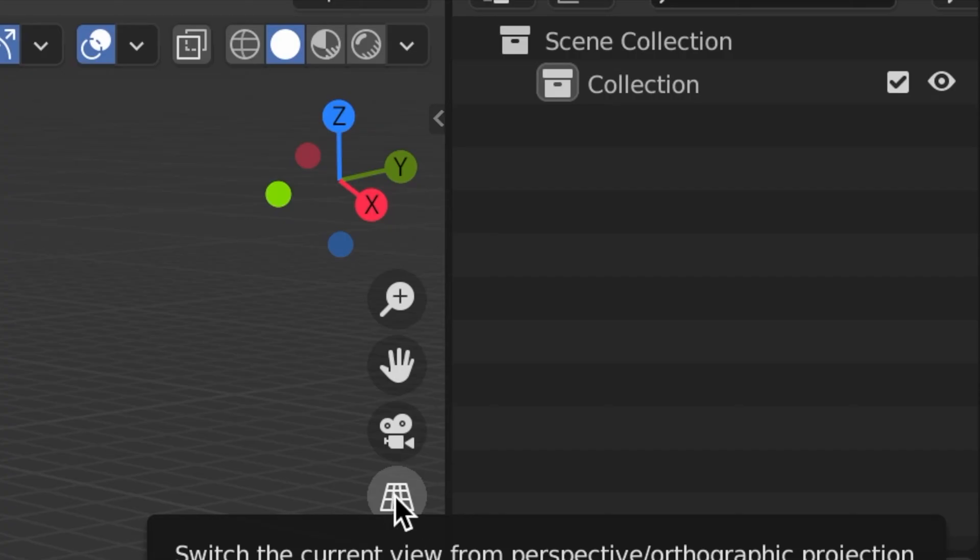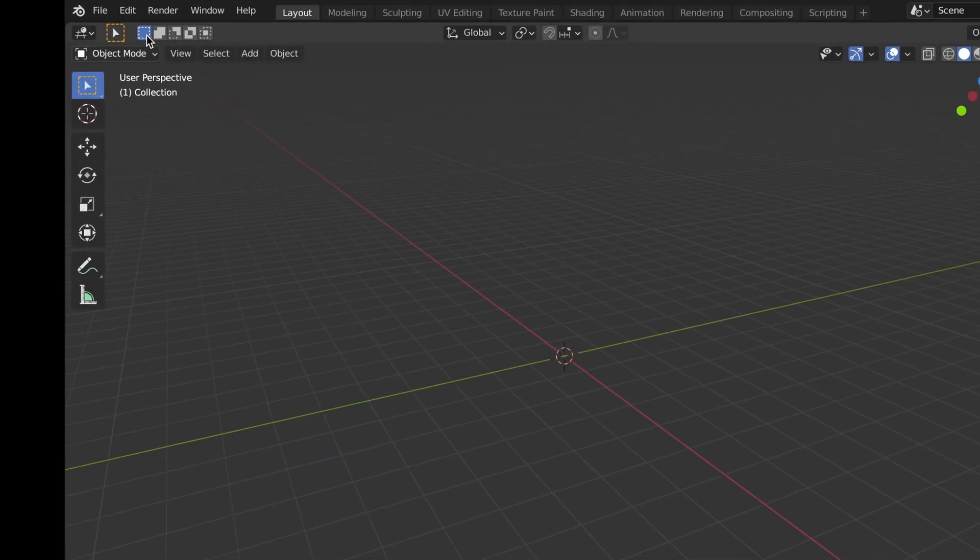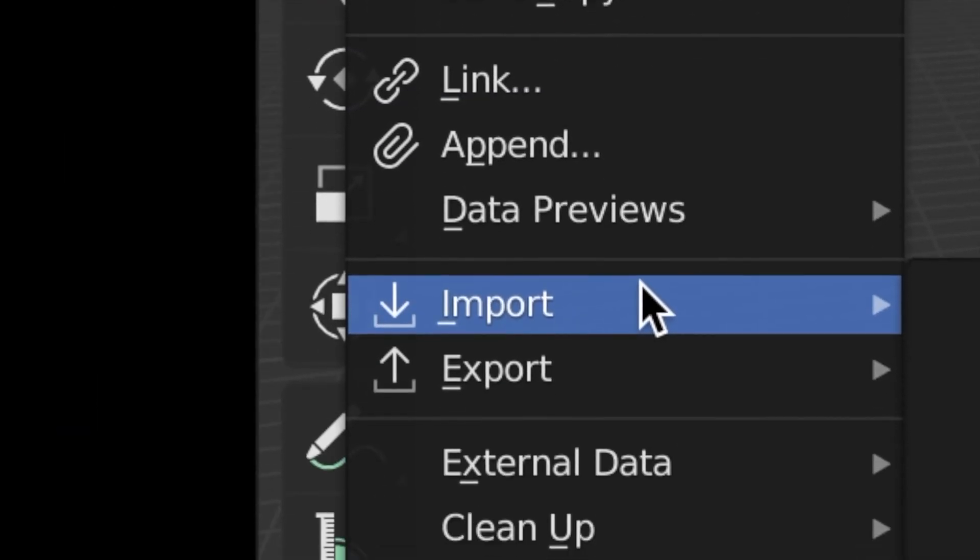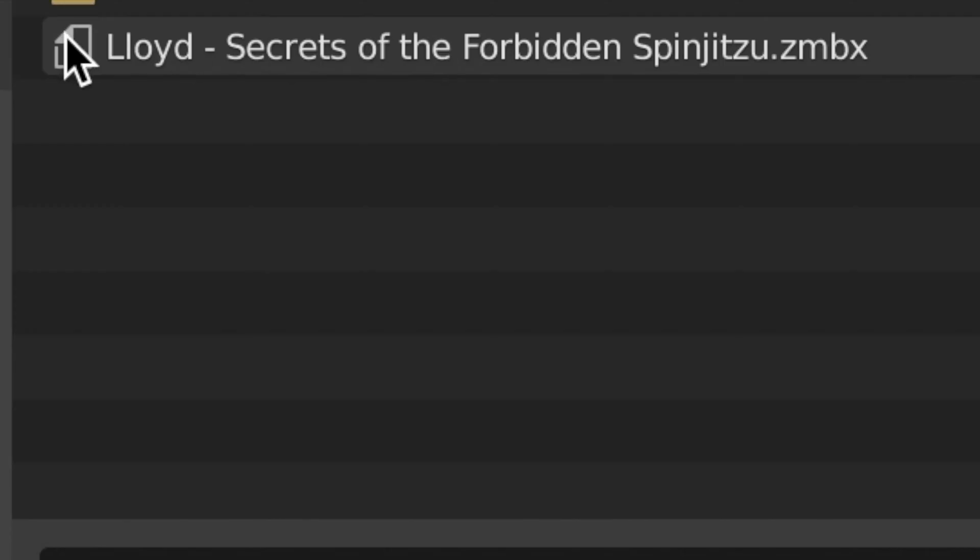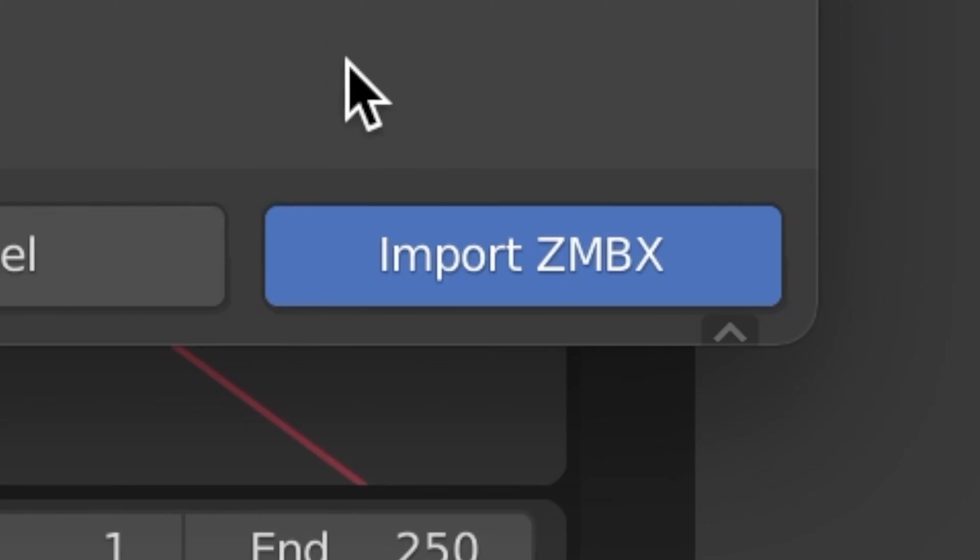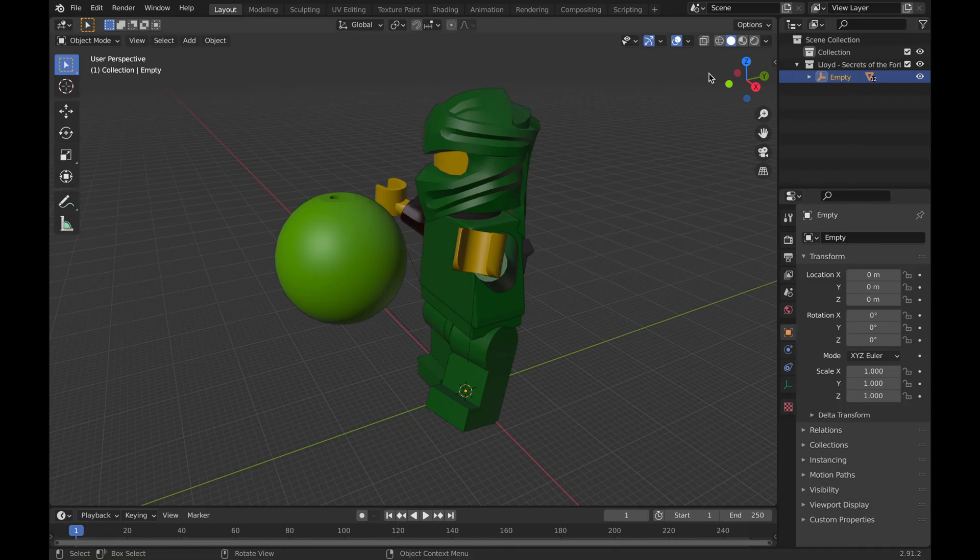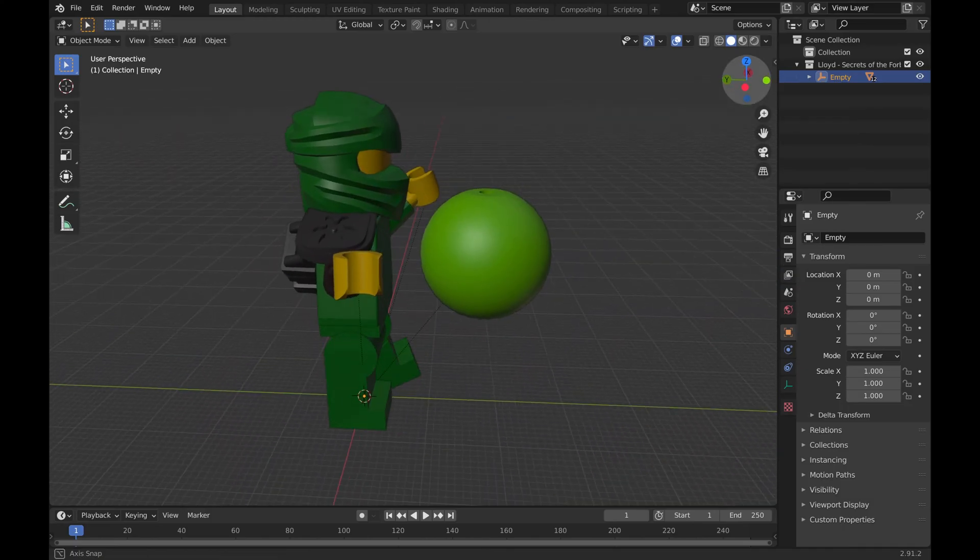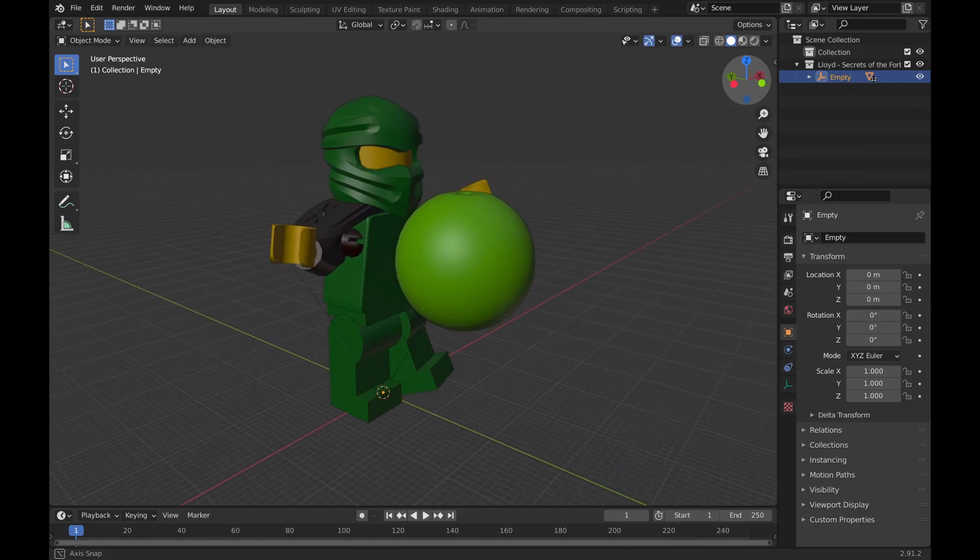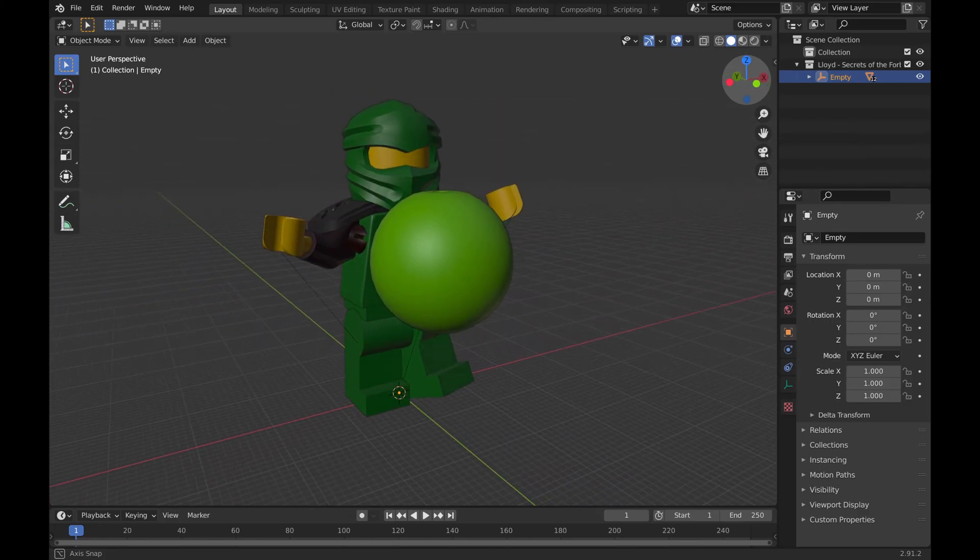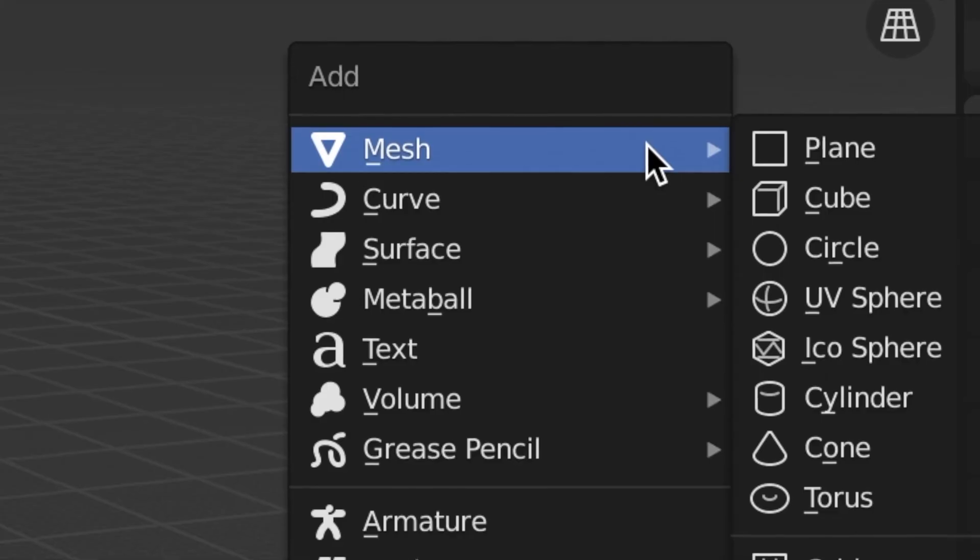Now going up to File, we can go ahead and import a Mechabricks .zmbx file. Here we have Lloyd Secrets of the Forbidden Spinjitzu .zmbx that we just downloaded. We will click that and then click the blue Import ZMBX button. Just like that, as you can see, we have our minifigure pulled up. If we move it around, you can see there are absolutely no prints, but that is completely all right. They will show up later in our render.